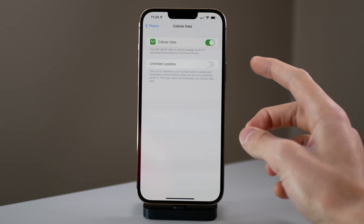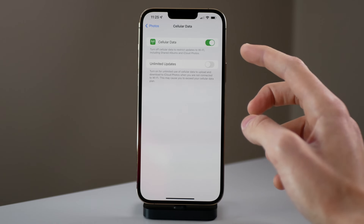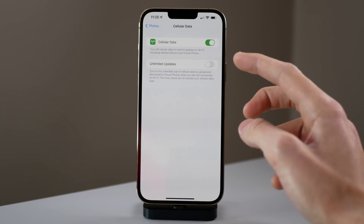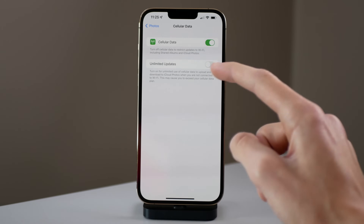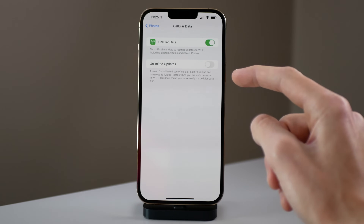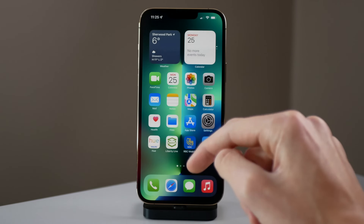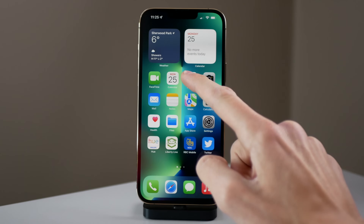Keep in mind this will eat your cellular data a lot and it also will eat through your battery life, so just keep that in mind before turning this on, but the option is there.